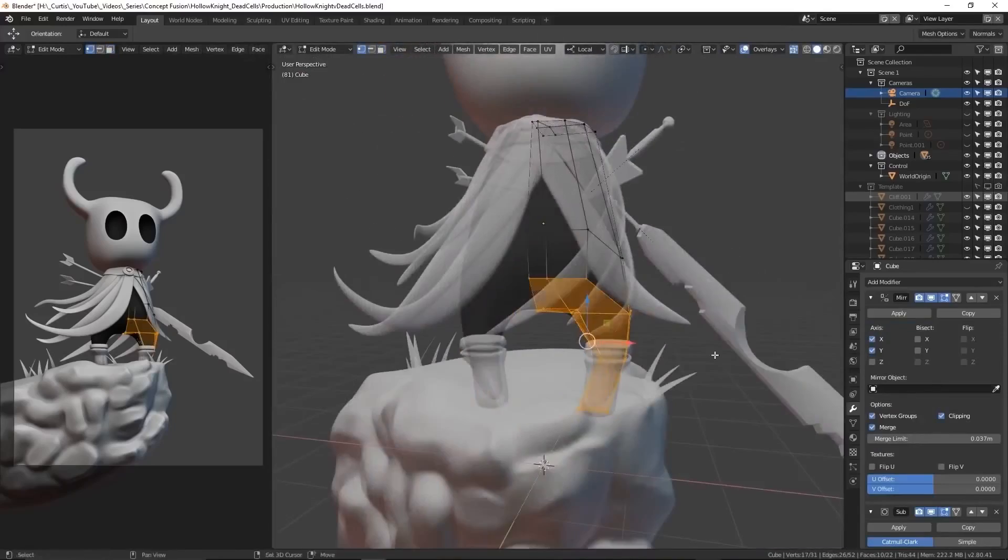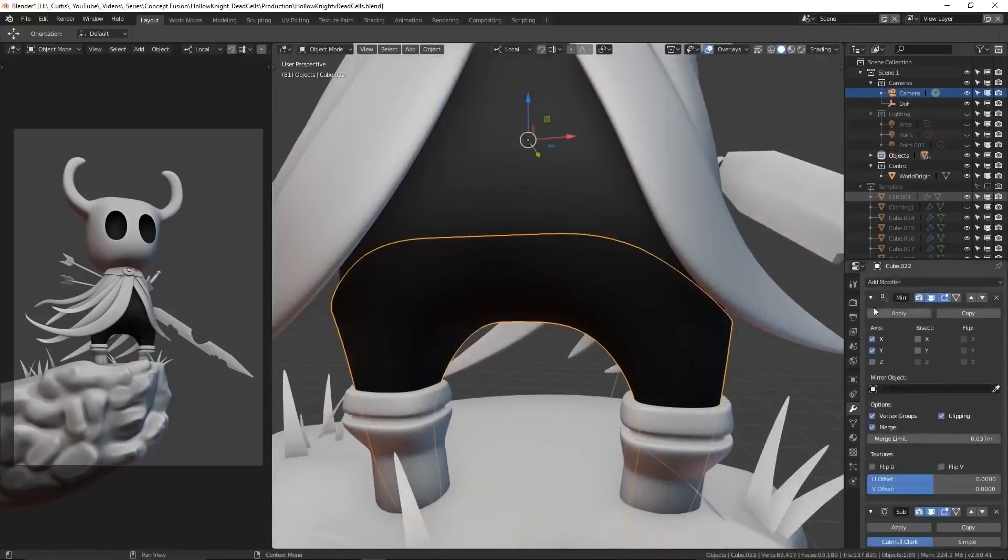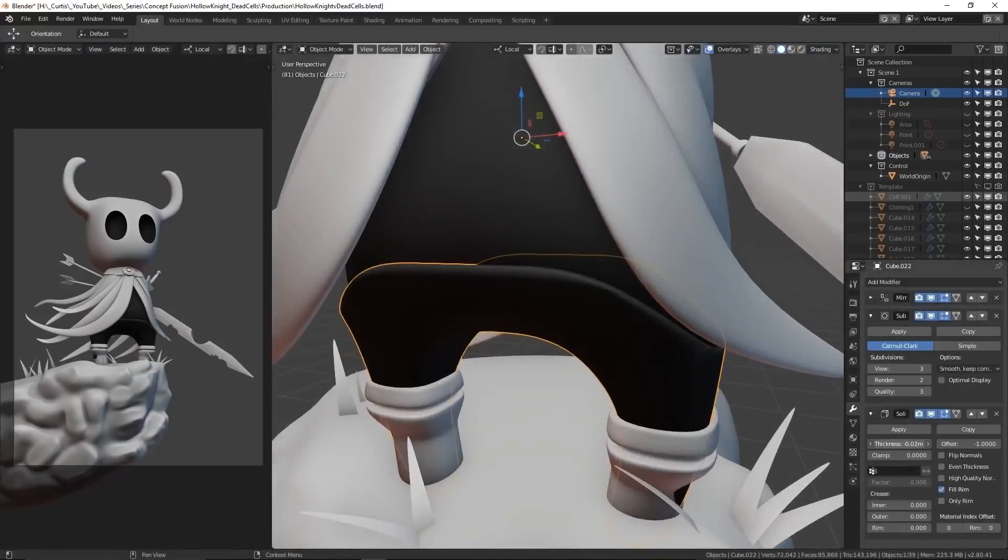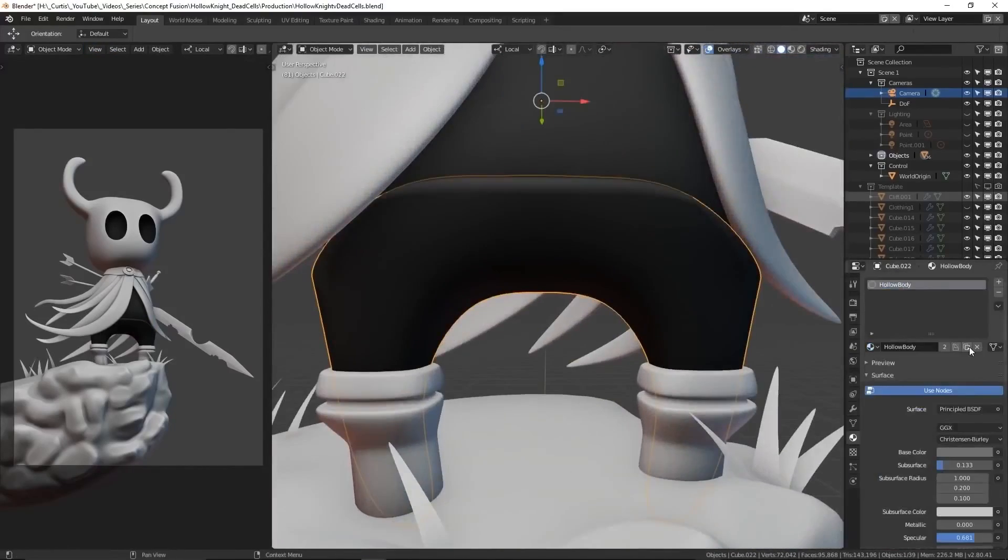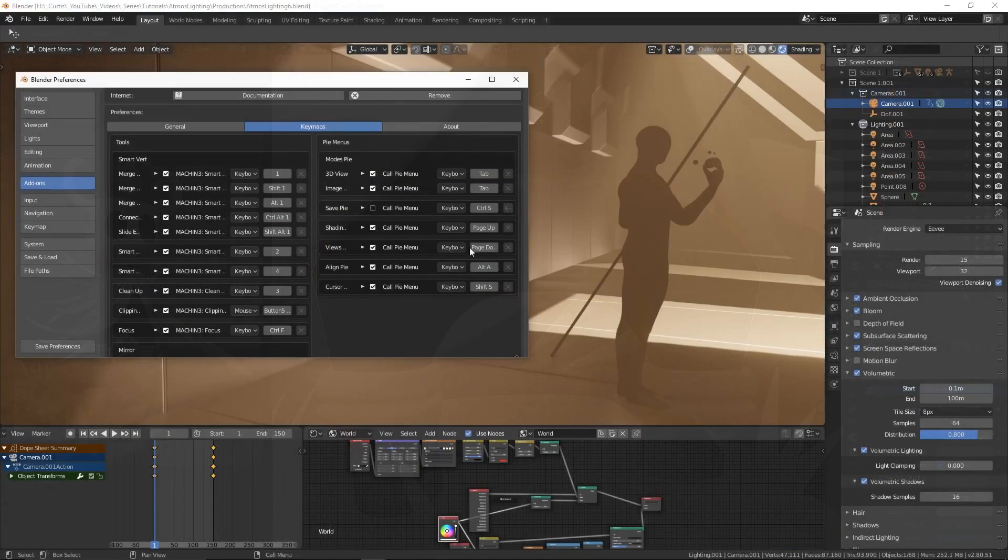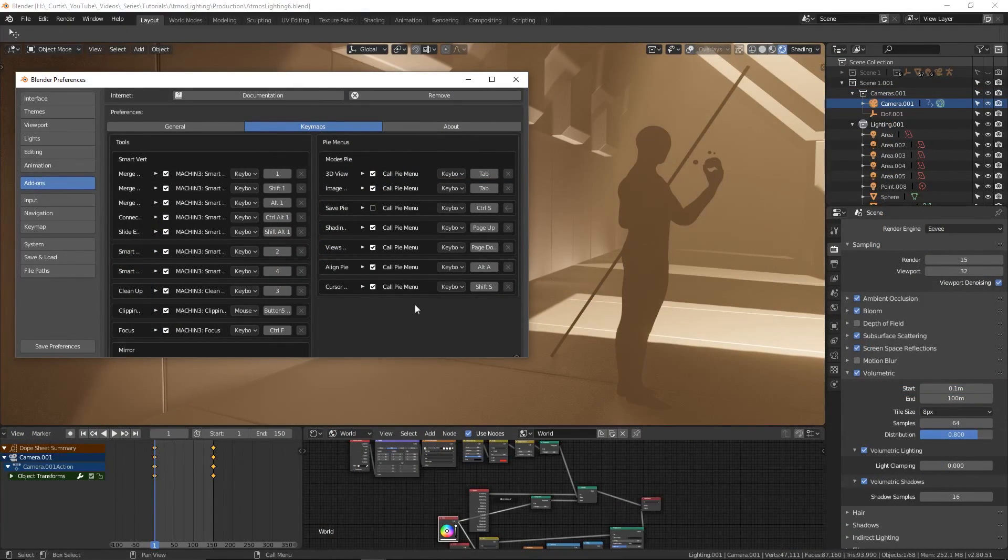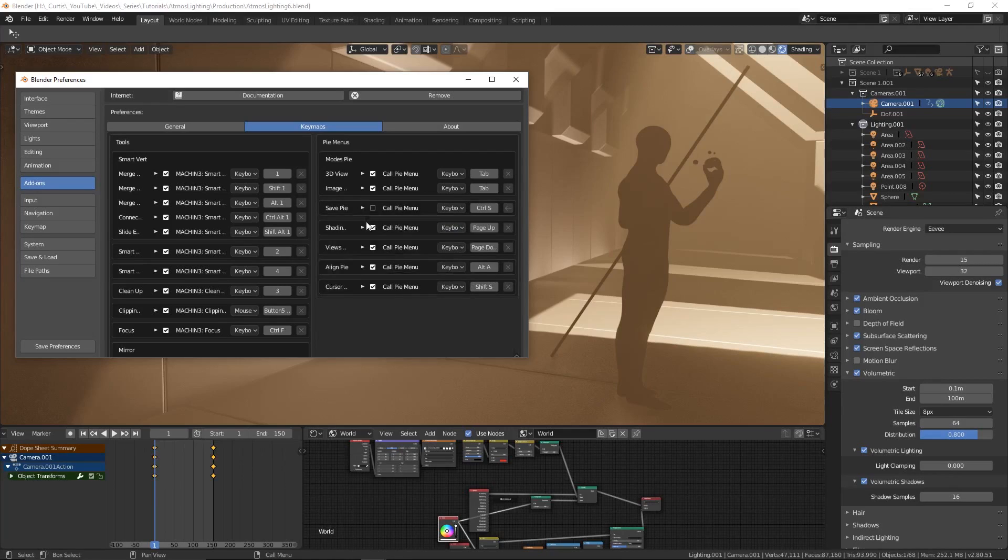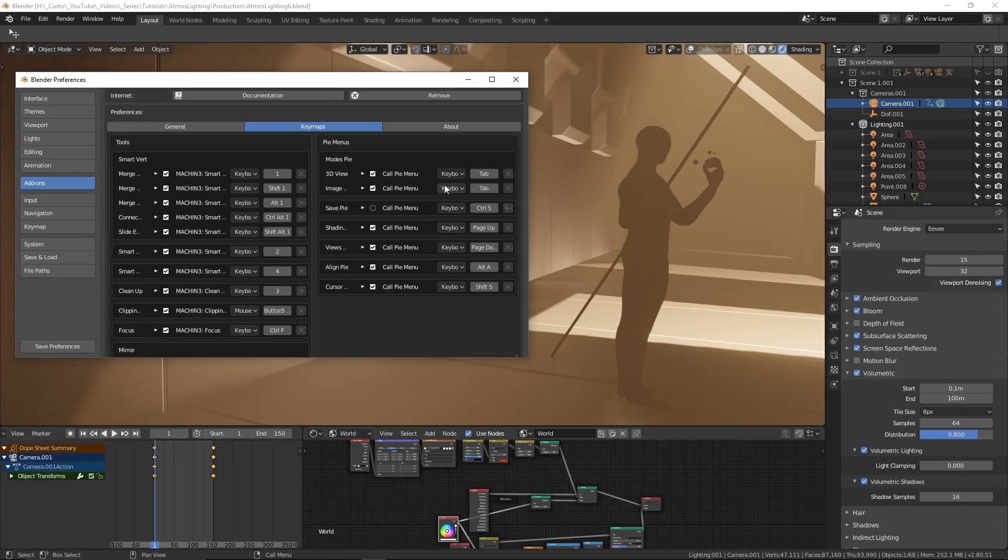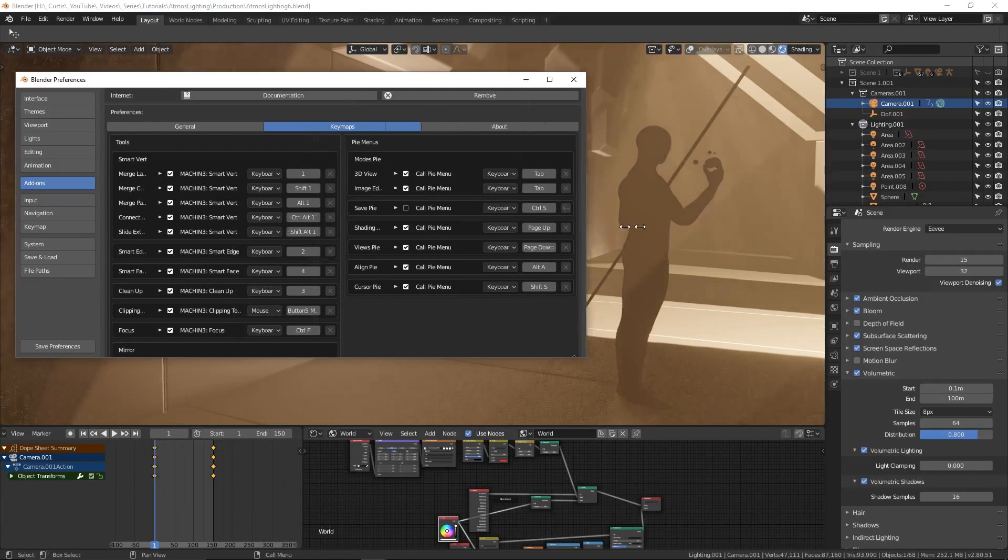Speaking of Pi menus, if you've watched any of my timelapse videos you might have noticed some of the menus flashing up on the screen occasionally. I use all of the Pi menus provided by this add-on with the single exception of the save menu, that's only because I like spamming ctrl+s to save. You also have complete control over remapping so you can customize it however you like.